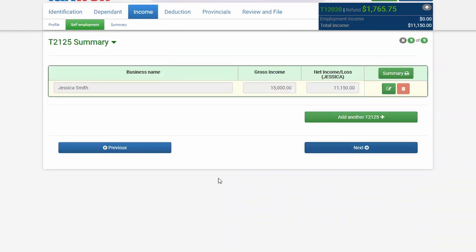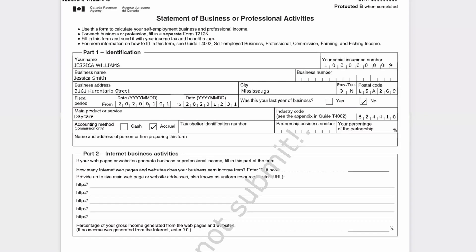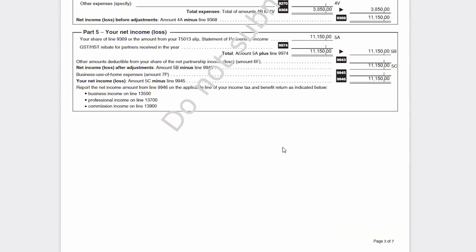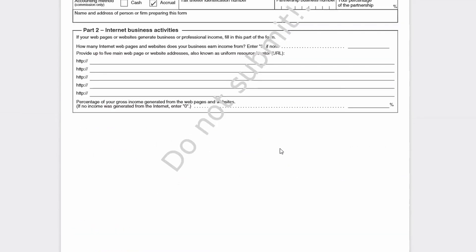Now your income statement is ready. You can click the Summary Profile to create a PDF to see how your T2125 looks. You can open it and review it. This is how we complete the T2125 while using TaxTron Web.